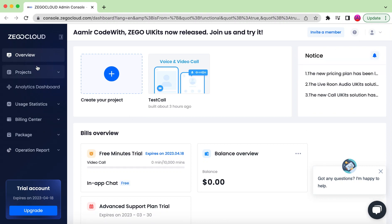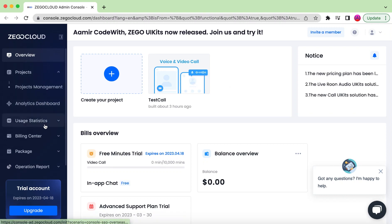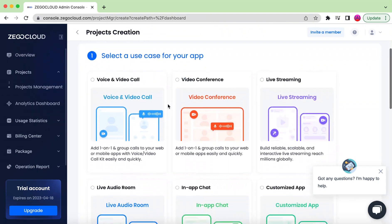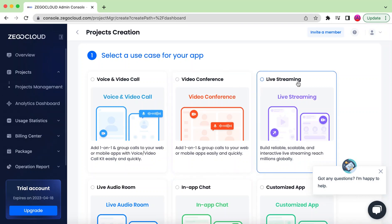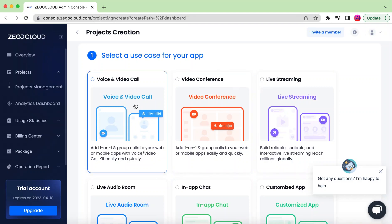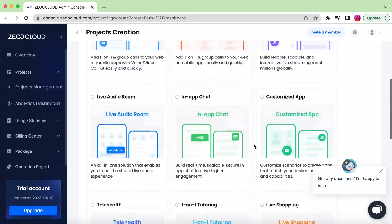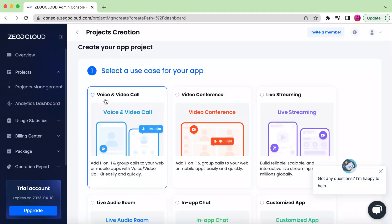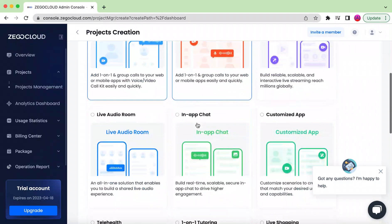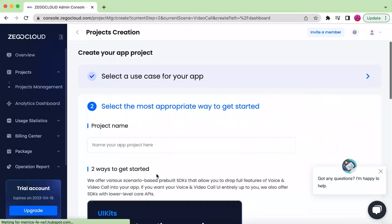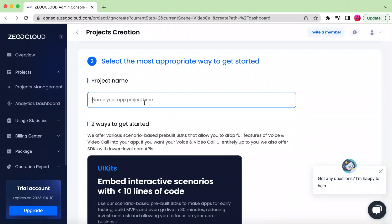This will be the console you are presented with, where you can see an overview of your console, list of projects, different analytics, usage, and billing. You will be creating a new project here, where you can choose the type — video conference, live streaming, voice and video call, in-app chat, etc. We will be creating a project for voice and video call.